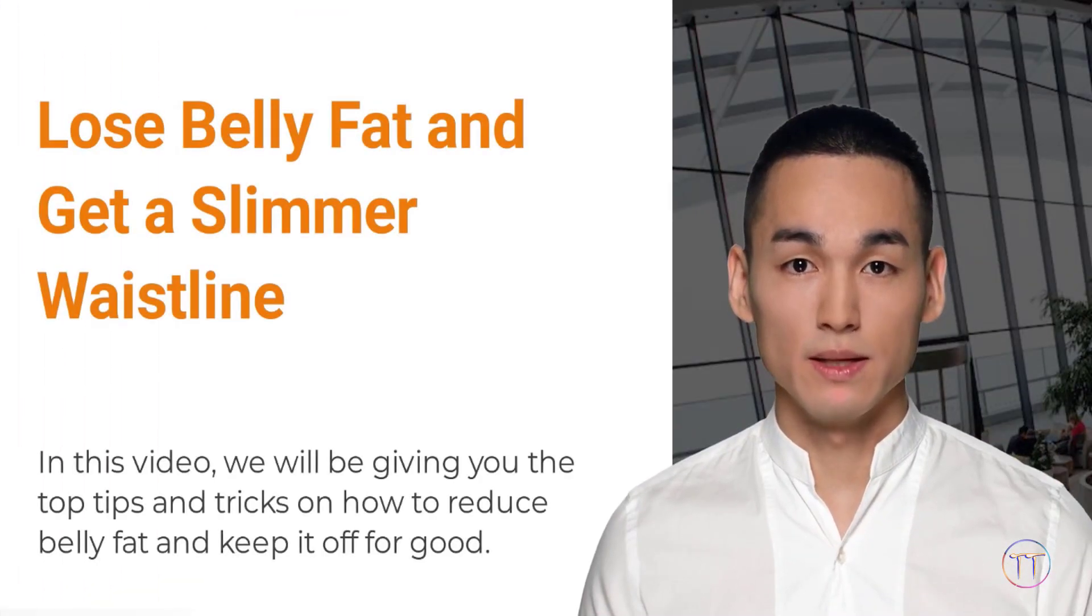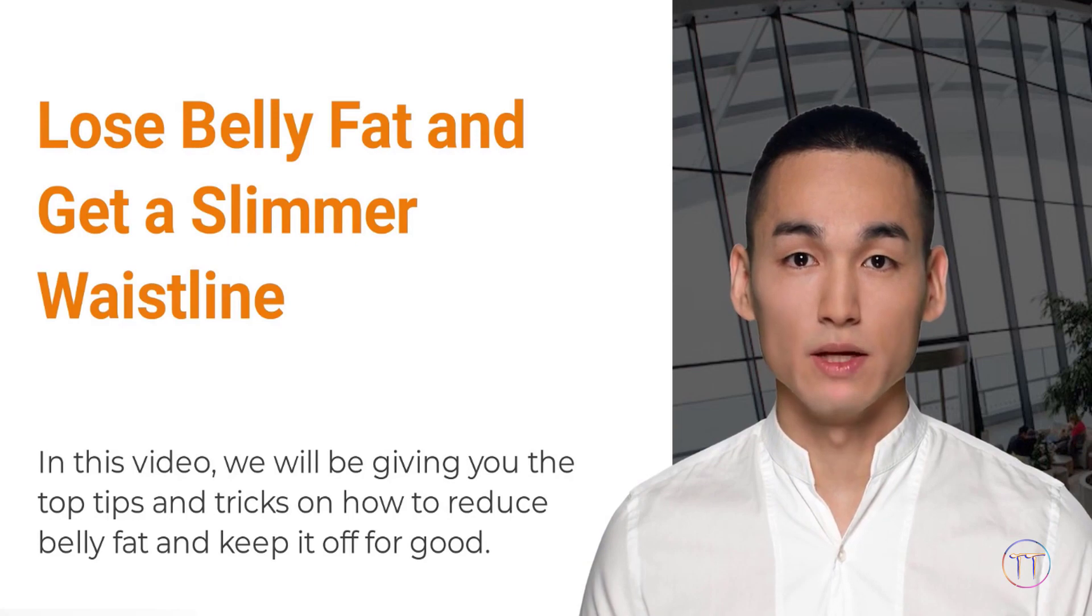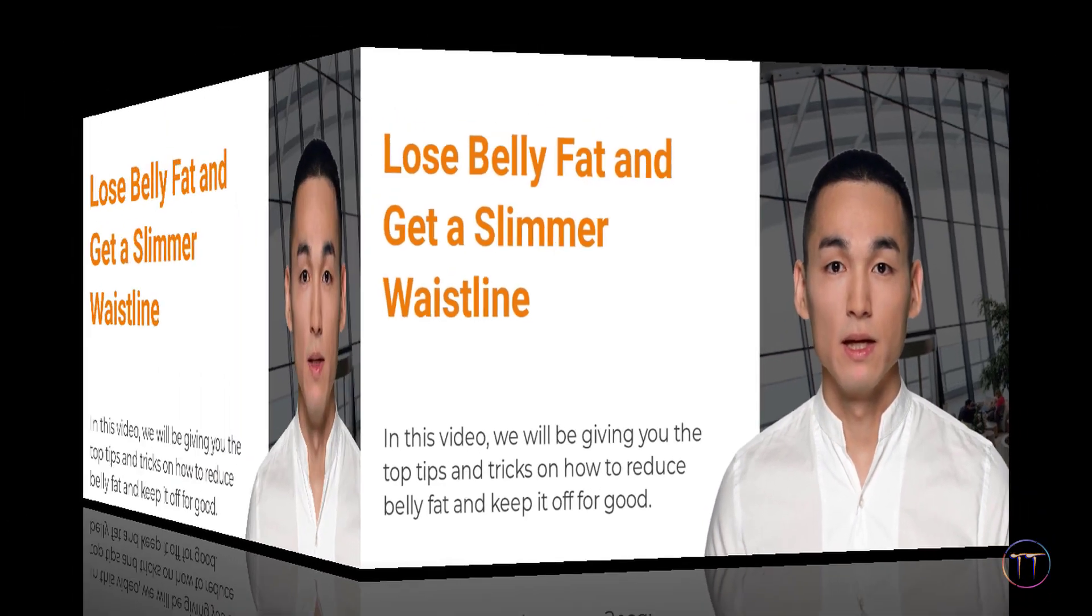Are you looking for a way to lose belly fat and get a slimmer waistline? If so, then you've come to the right place.